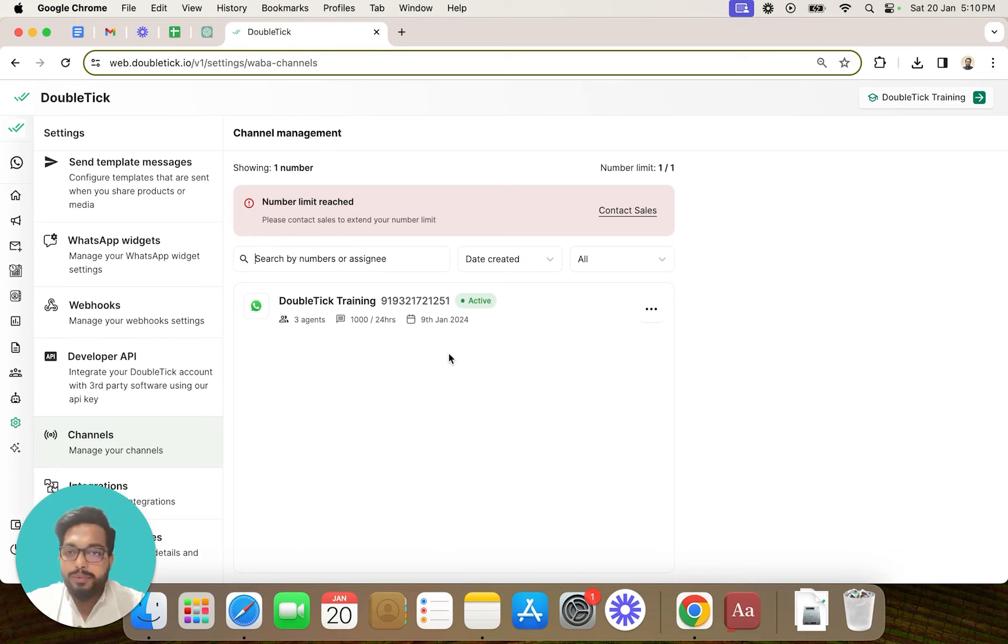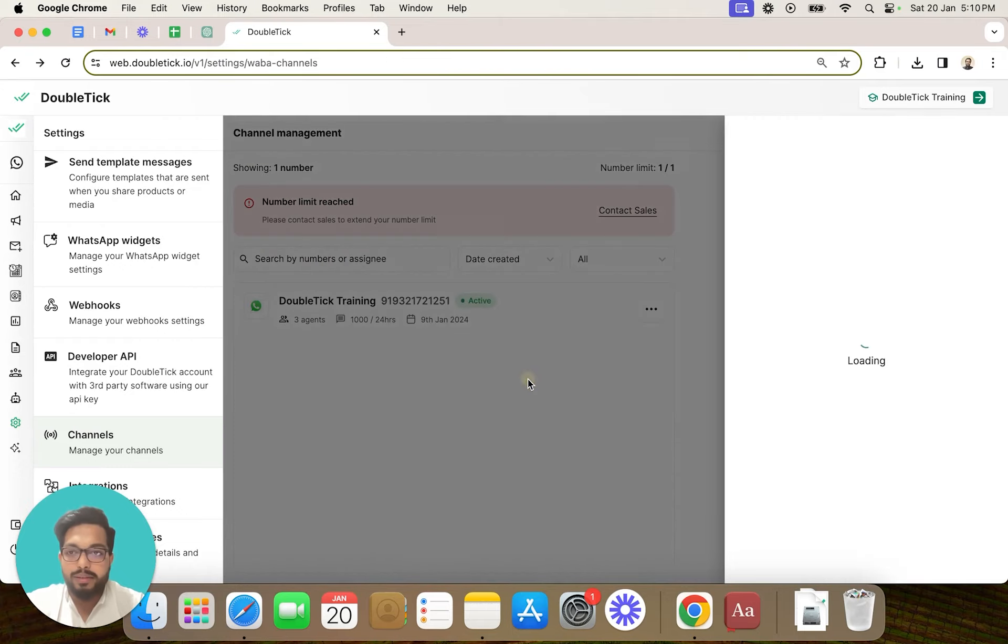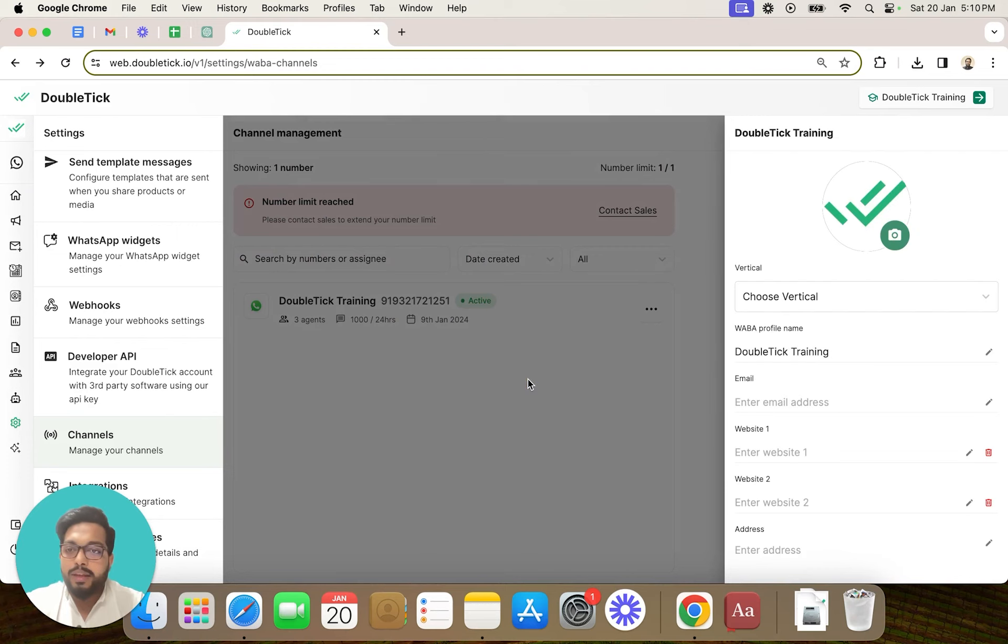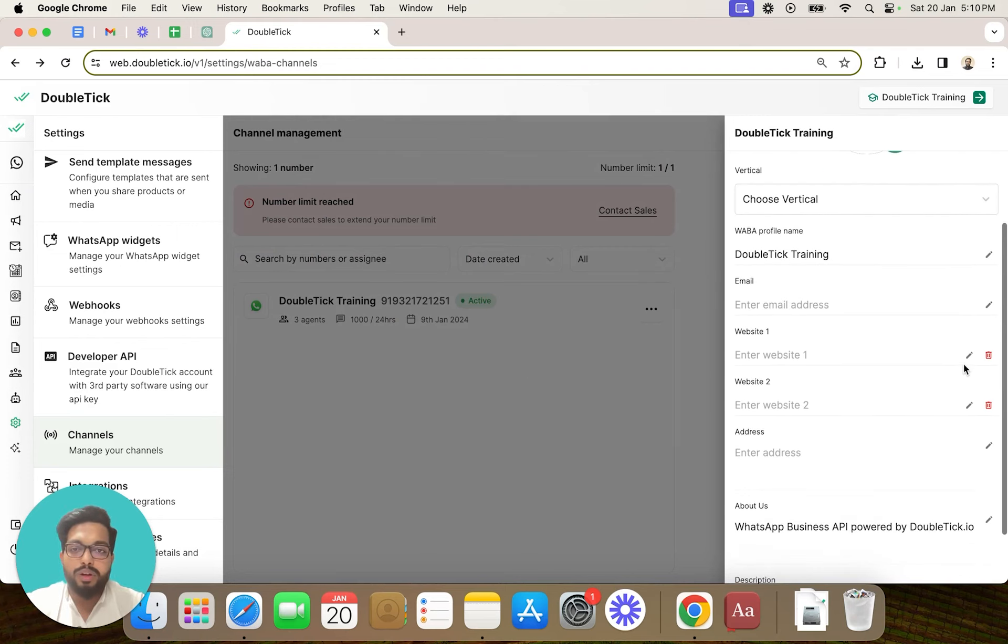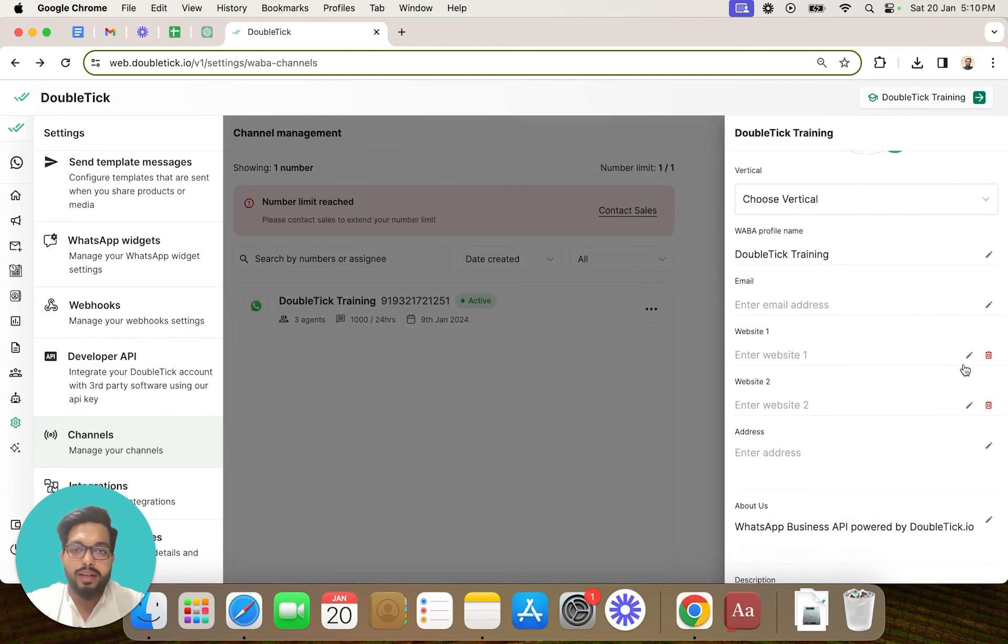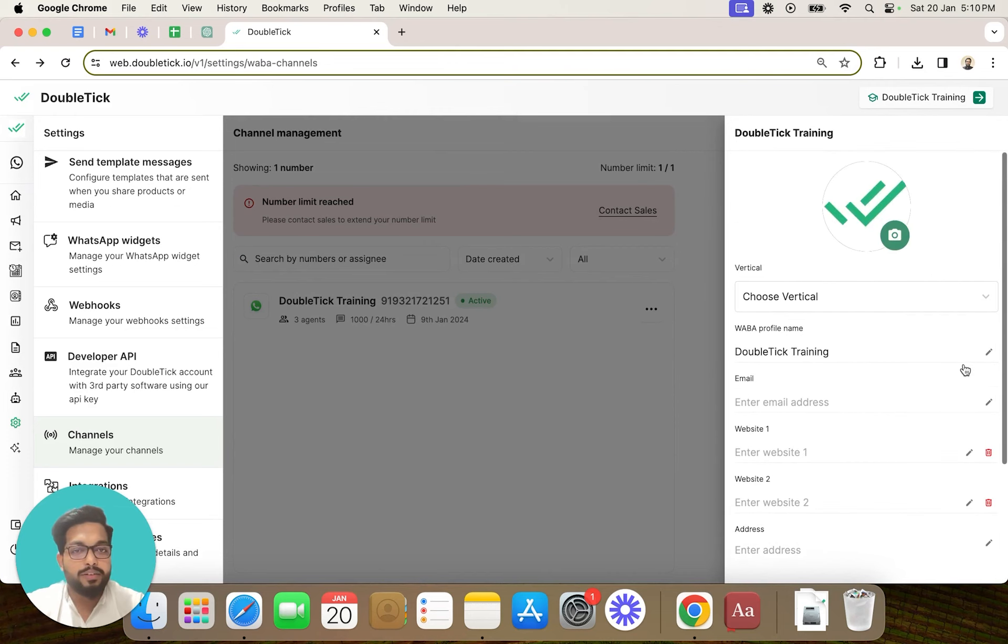To update the Waba profile of a particular number, simply click on the three dots next to the number and click on update Waba profile. Here you can easily edit and update all your details like email, website, address, about us description.